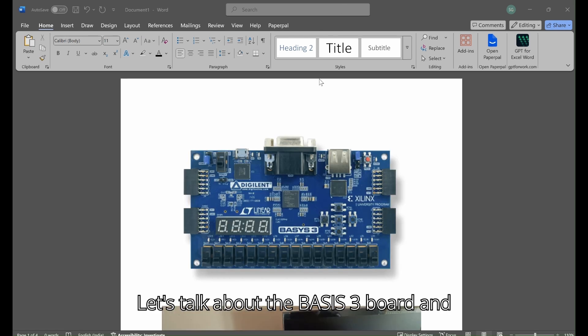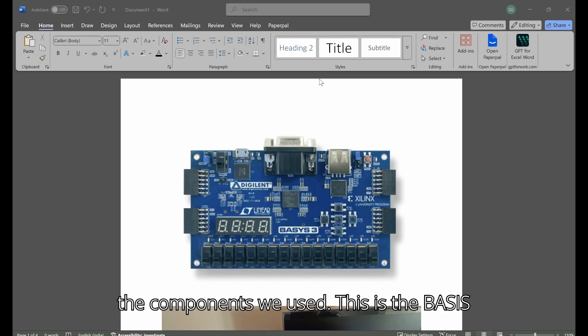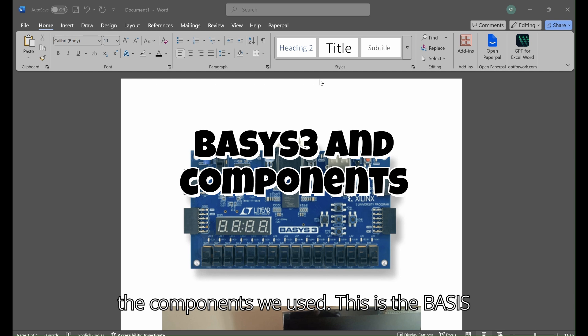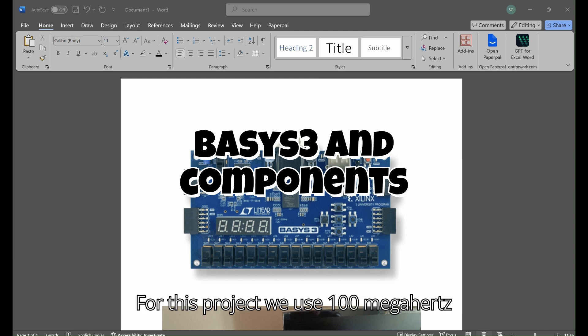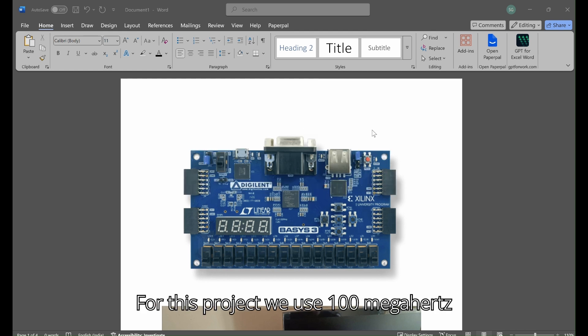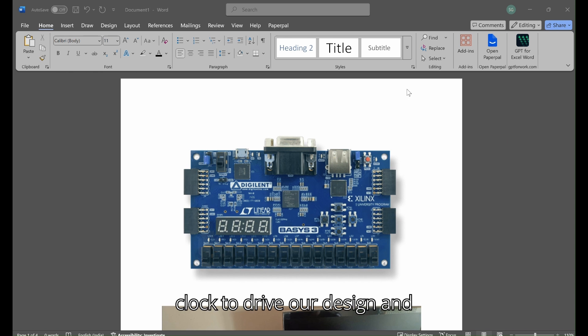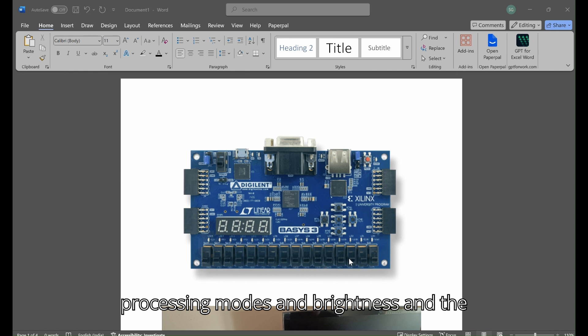Let's talk about the Basys3 board and the components we used. This is the Basys3 board, a beginner friendly FPGA board. For this project we used 100 megahertz clock to drive our design and switches to control the image processing modes and brightness.